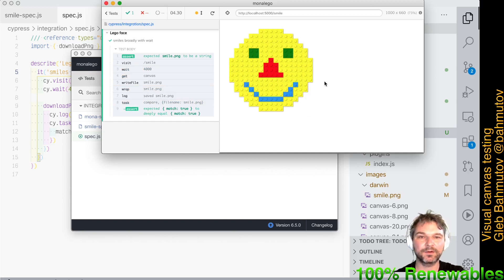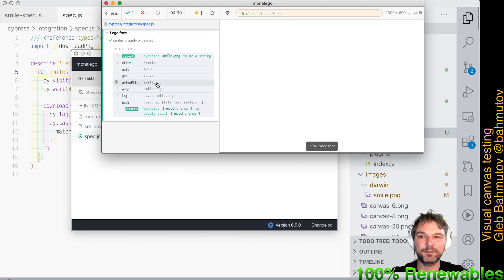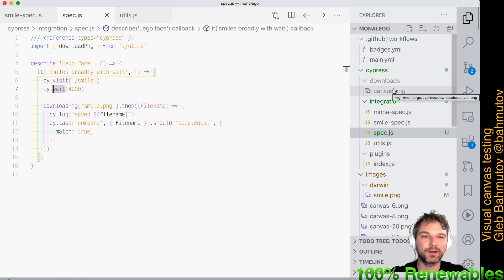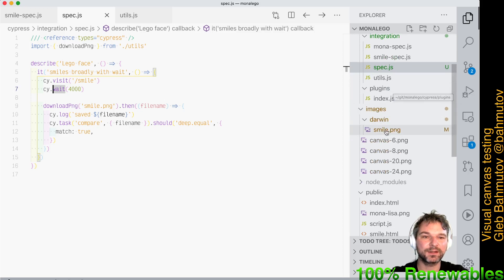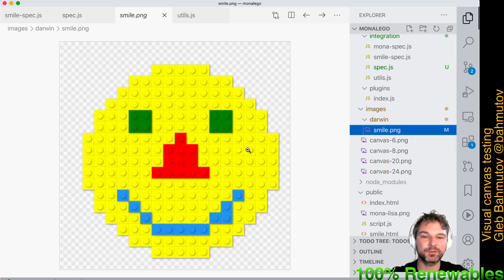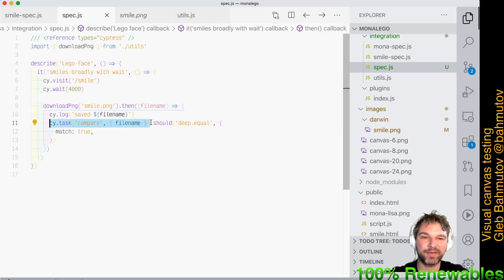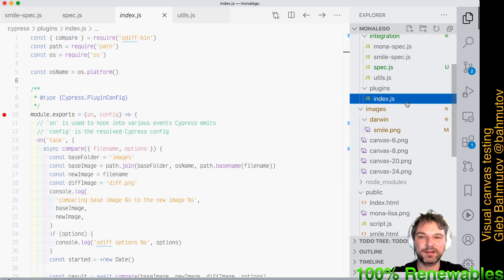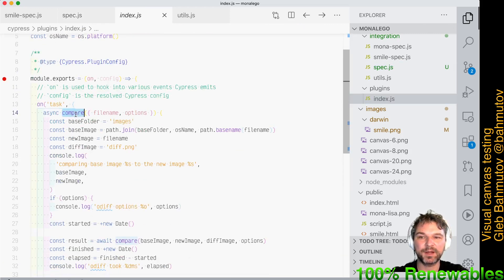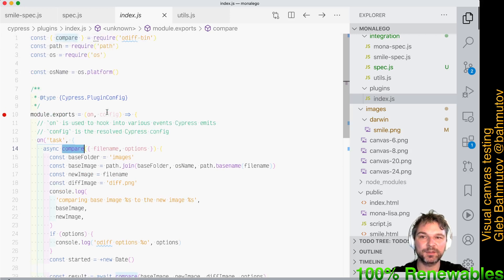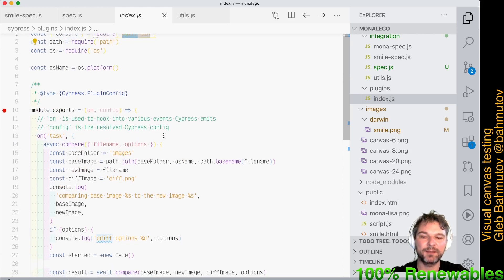What we have to do is at the end of the animation take this canvas, save it as a PNG file, and compare it to the good image saved before. Our good image is stored inside the images folder — the image we know shows a good smile. In the test, we download the PNG, get a file name, and call a compare method from the plugins file.